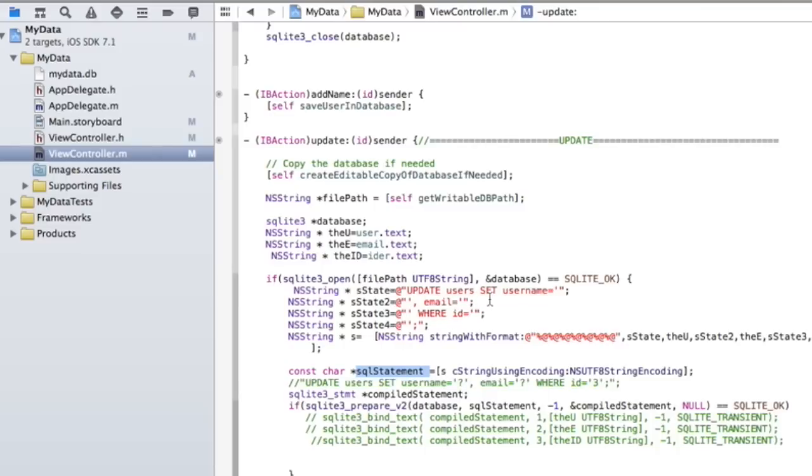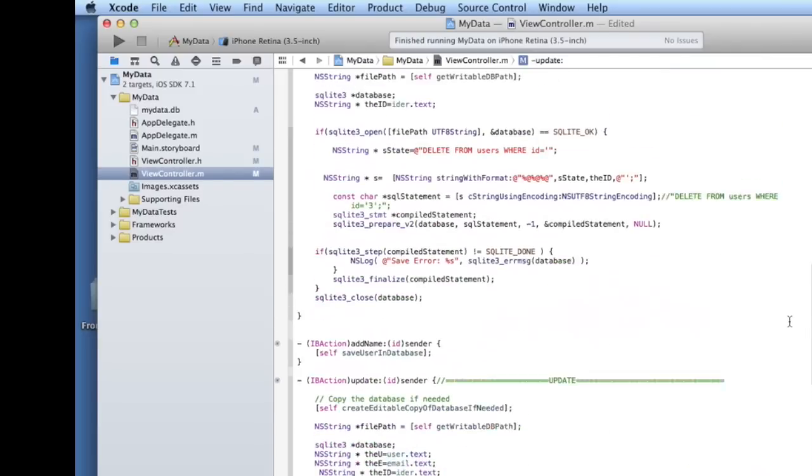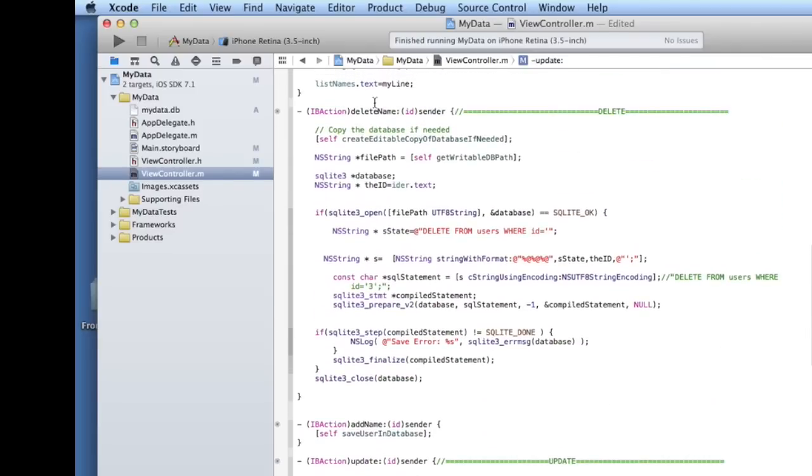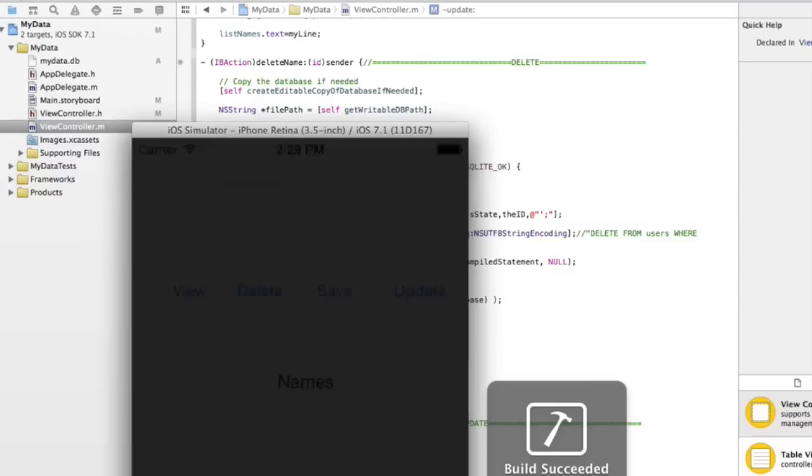yep, we're going to update the user table, we're going to set the username to user, we're going to set the email to the email, and we're going to set the ID to whatever we choose the ID to be. And then we just kind of string these along here. So when you're all done, and we run this,